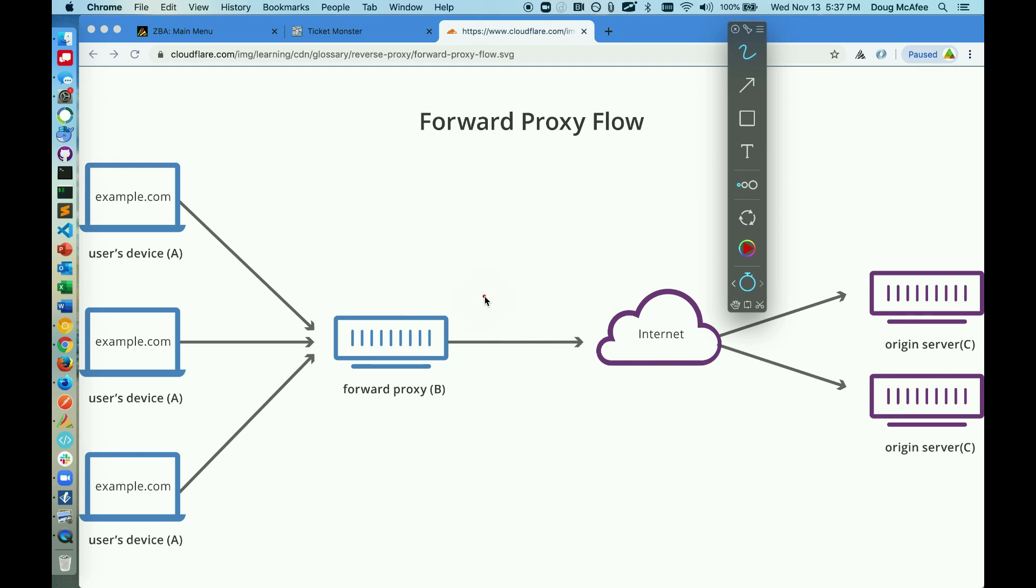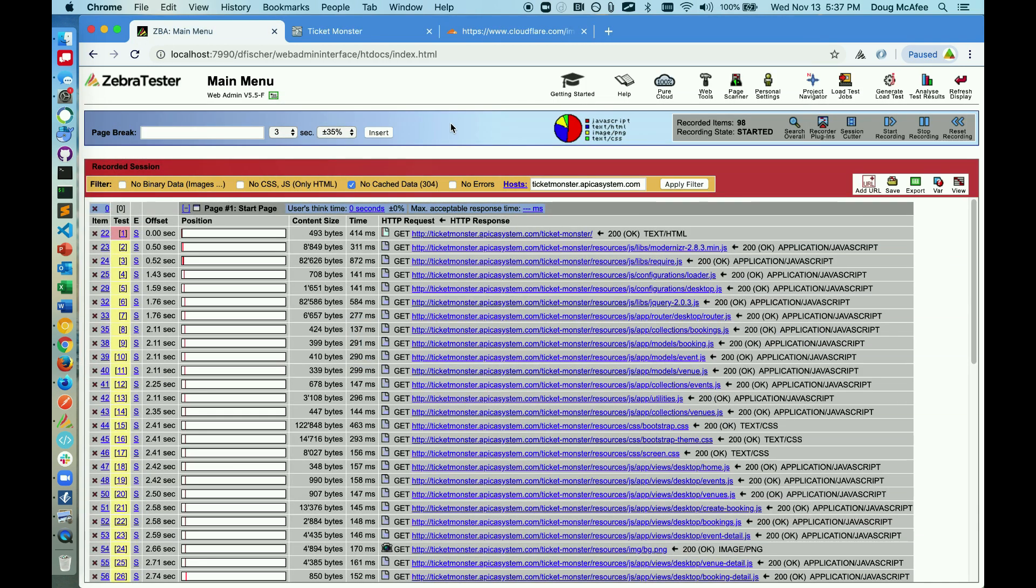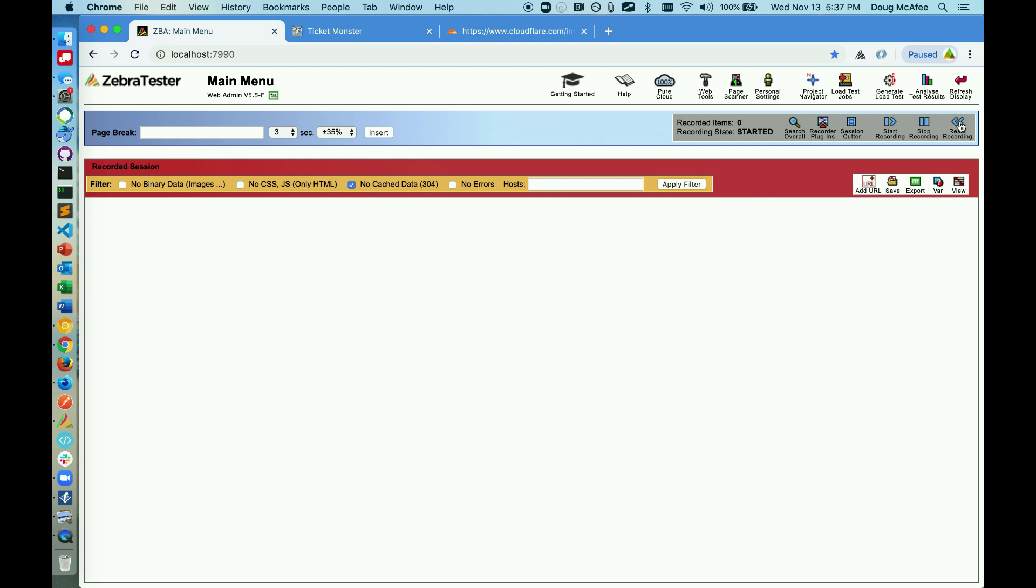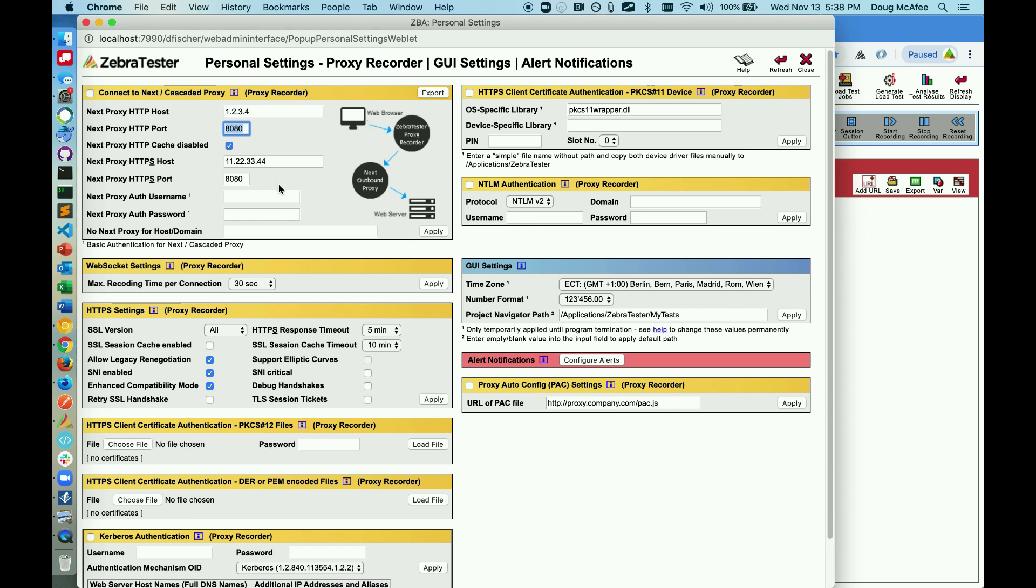So I'm going to show you how to set that next. Coming back to the ZebraTester main menu, I'm going to reset my recording. Within the personal settings, there's a few options for us to set that next proxy. Either we're going to know what that explicit next proxy is, and we can put in our host, port, username and password if we need to authenticate, or leave that out if we don't. Check this box and apply this setting if we know what that explicit proxy is.